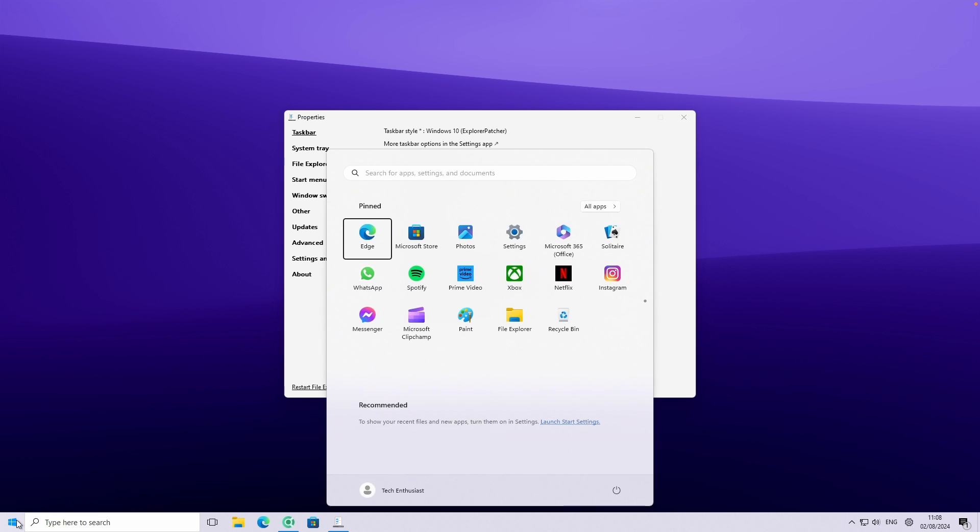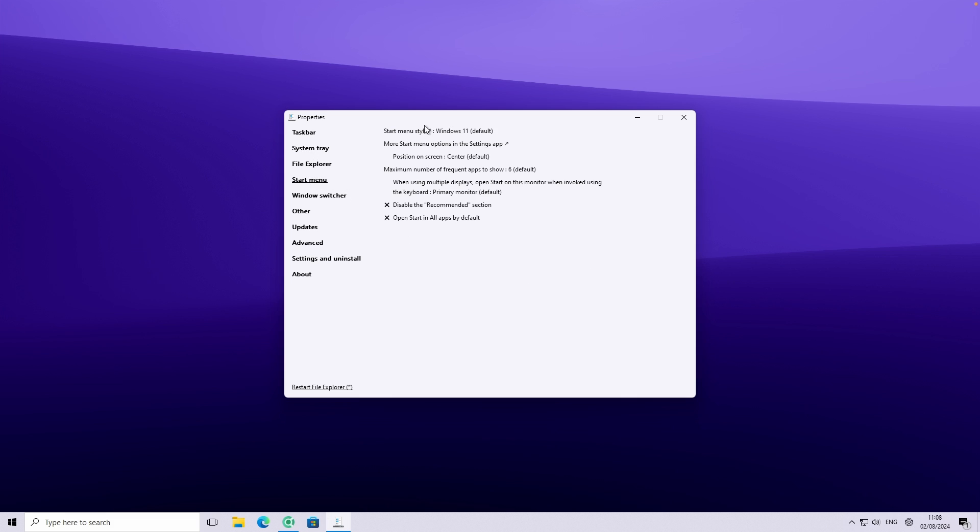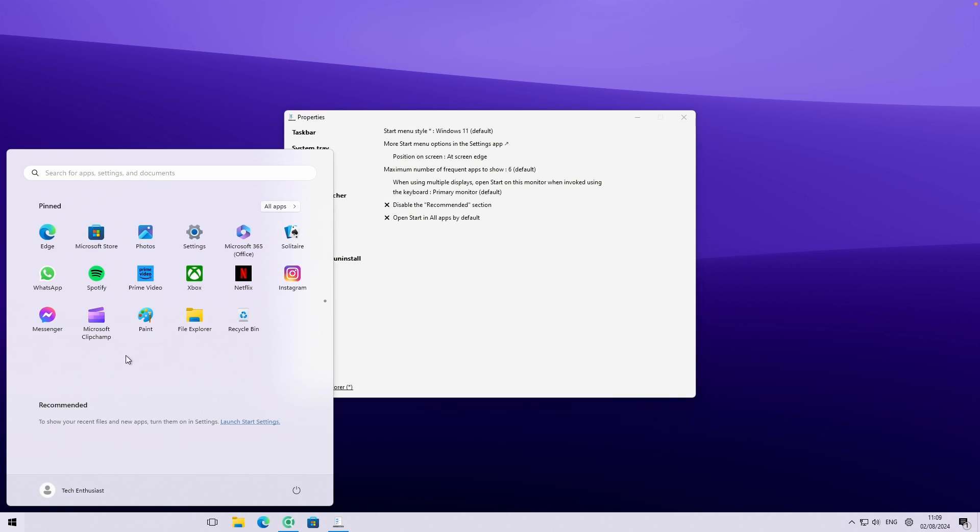You can already see that we have this kind of Windows 10 taskbar on Windows 11. However, if I click here on the start menu, the start menu still pops up on the middle of the screen. So what you will do, you'll basically go here to the start menu here. On the third setting here called Position on the screen, you'll change this to the at screen edge. And right now if you go here to the start menu, you should see this kind of start menu.